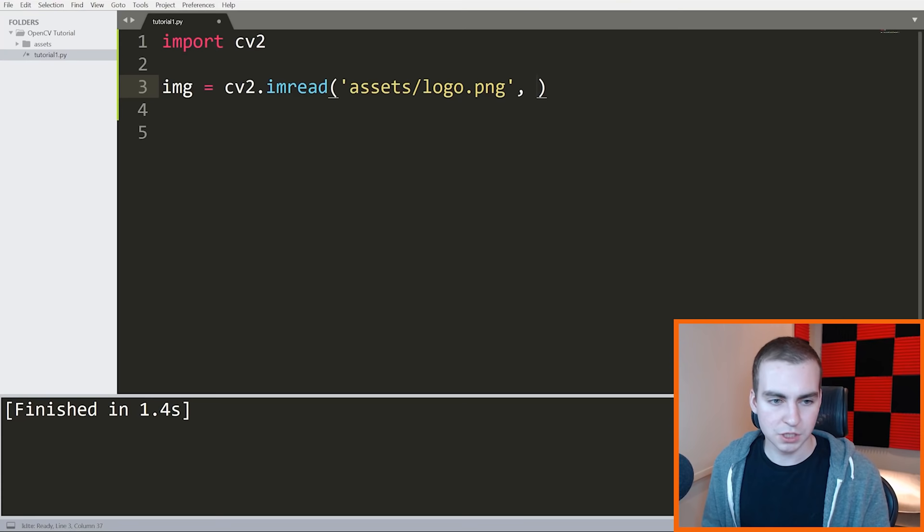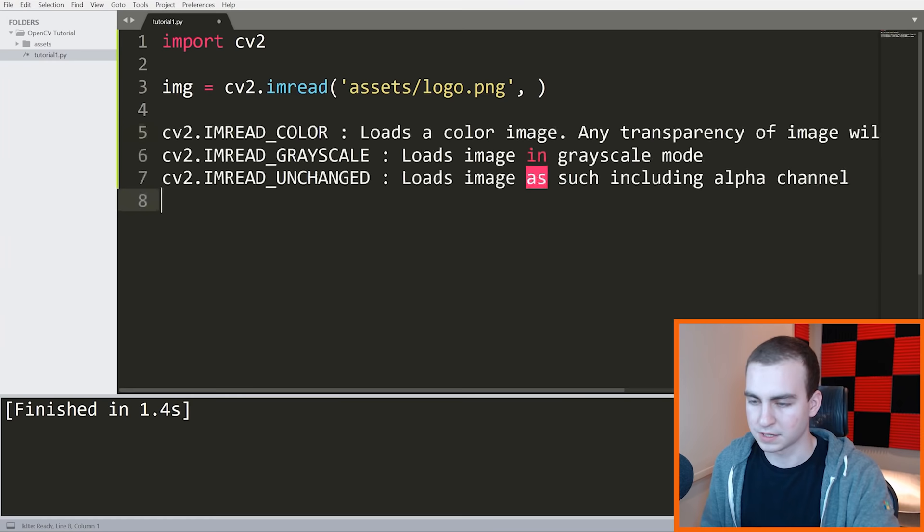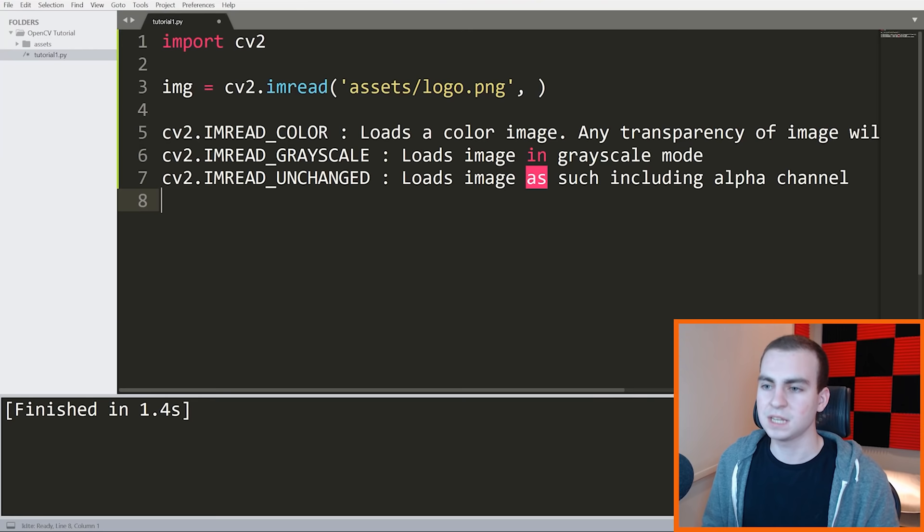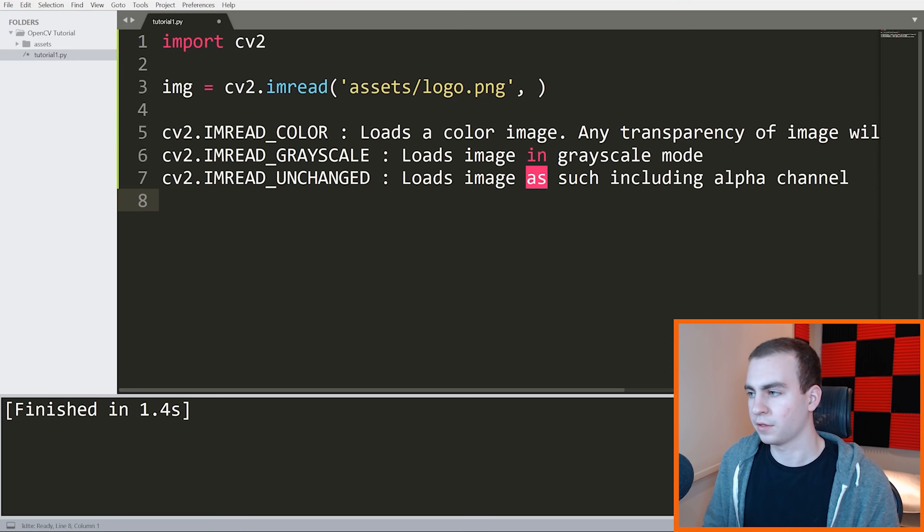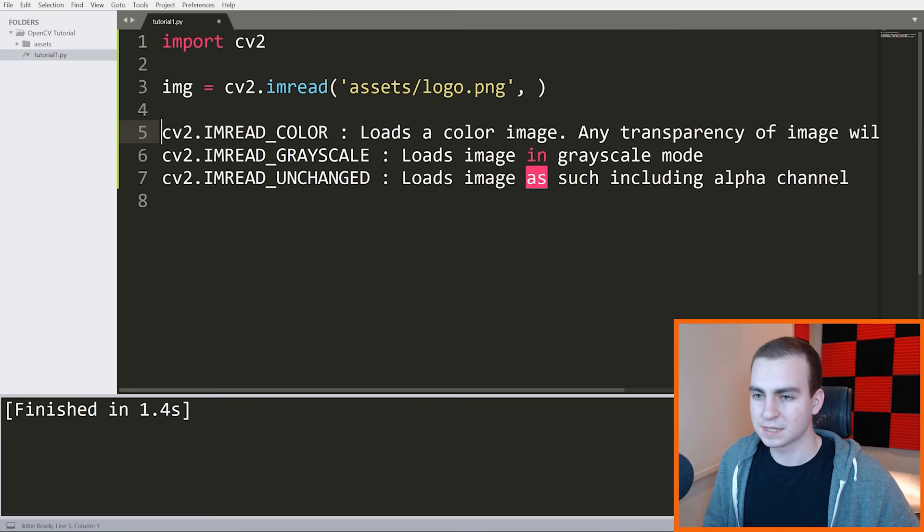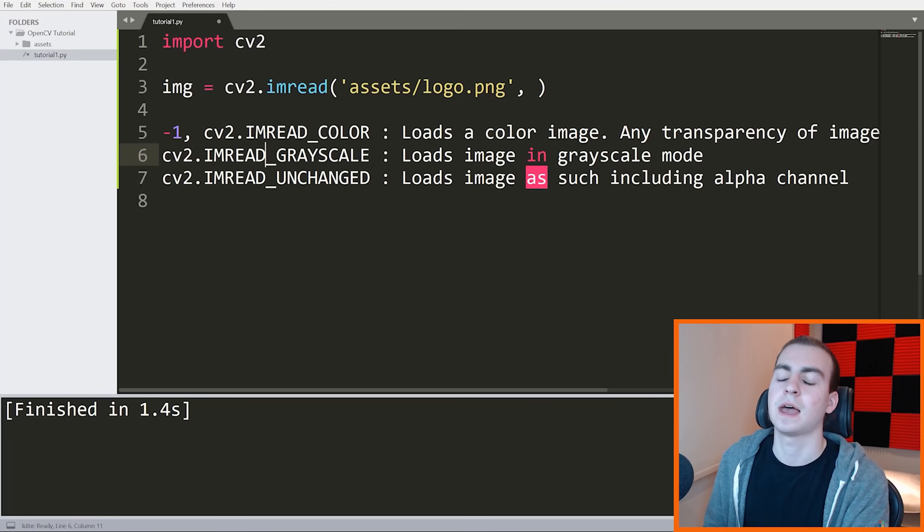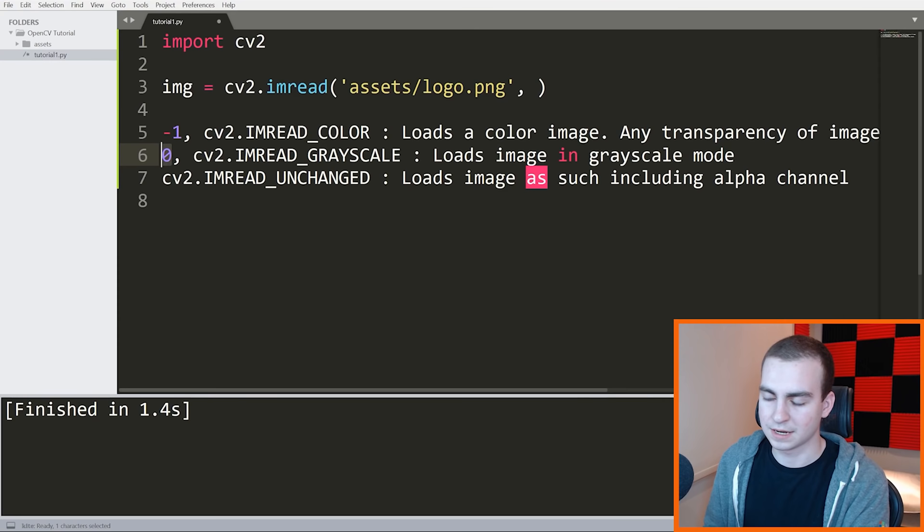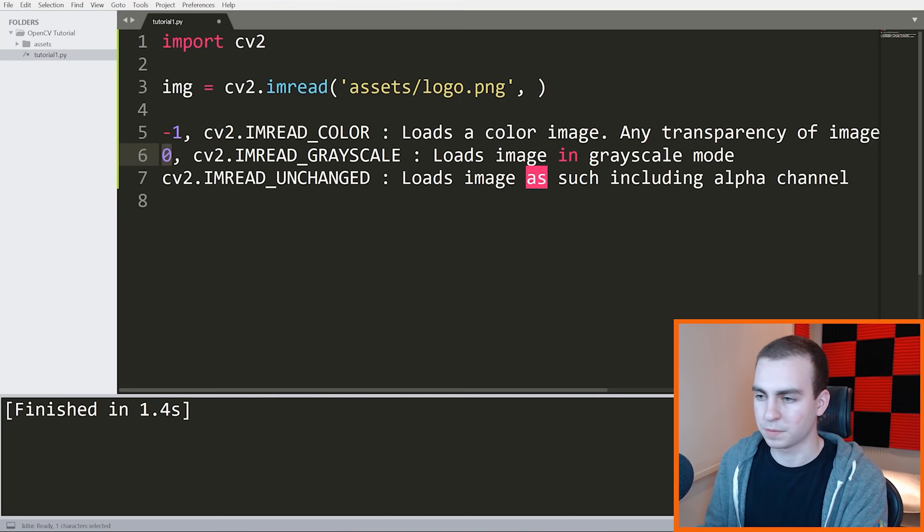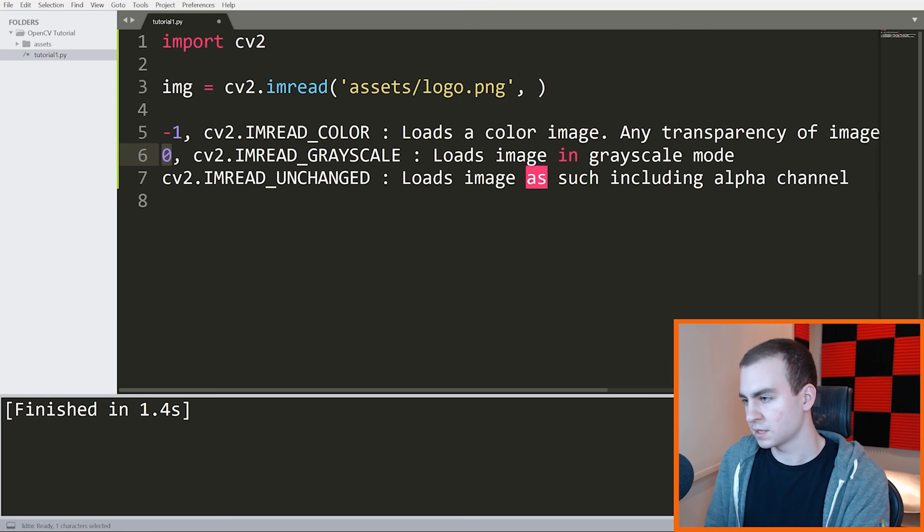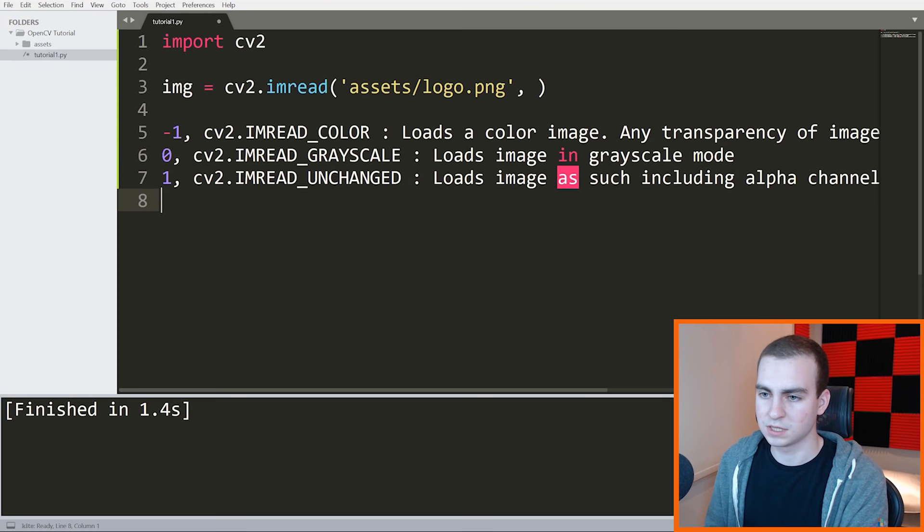If you're not familiar with transparency, sometimes you have an image and it has a transparent background. If you wanted to ignore that transparency, then what you would do is load it in the mode where you ignored the transparency. We have cv2.IMREAD_COLOR, which loads a color image. Any transparency of the image will be neglected. It is the default flag. This is also negative one. So you could write cv2.IMREAD_COLOR, or negative one. We then have cv2.IMREAD_GRAYSCALE, also signified with a zero, which loads the image in grayscale mode. And then we have cv2.IMREAD_UNCHANGED, which loads the image as such, including the alpha channel.